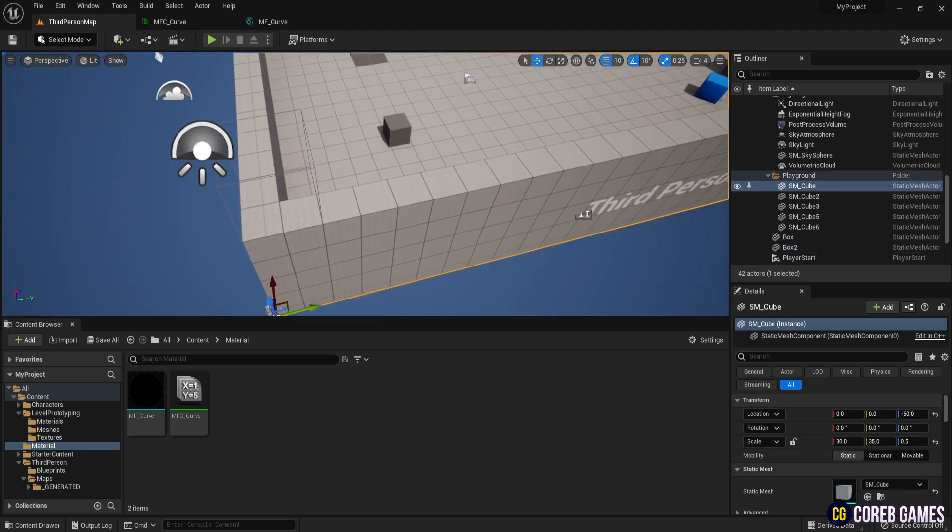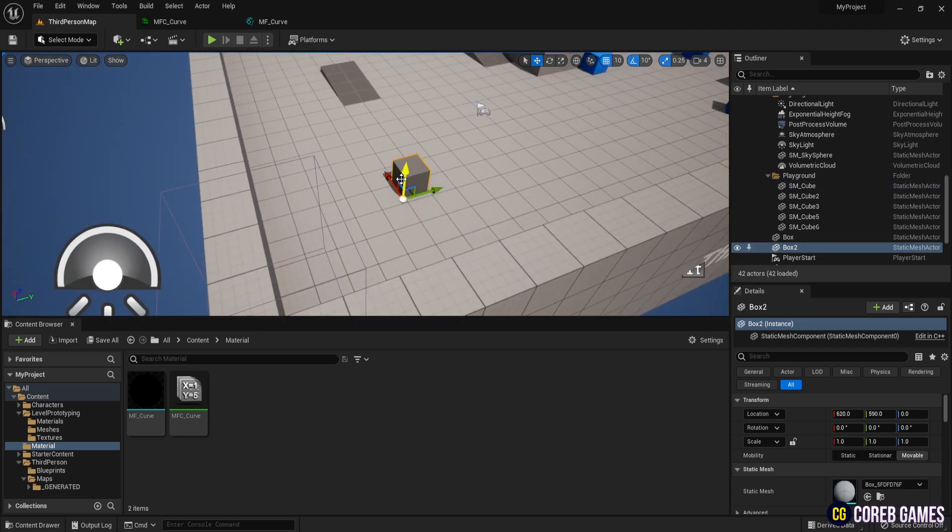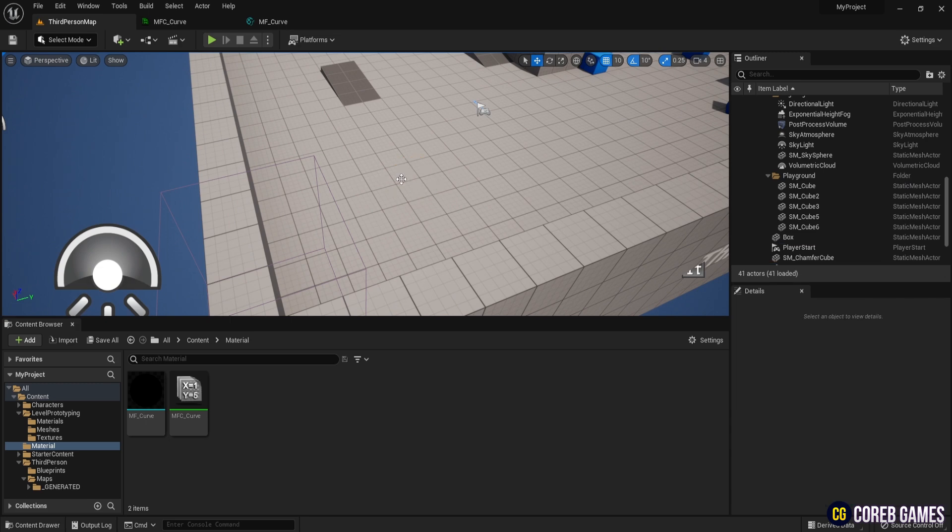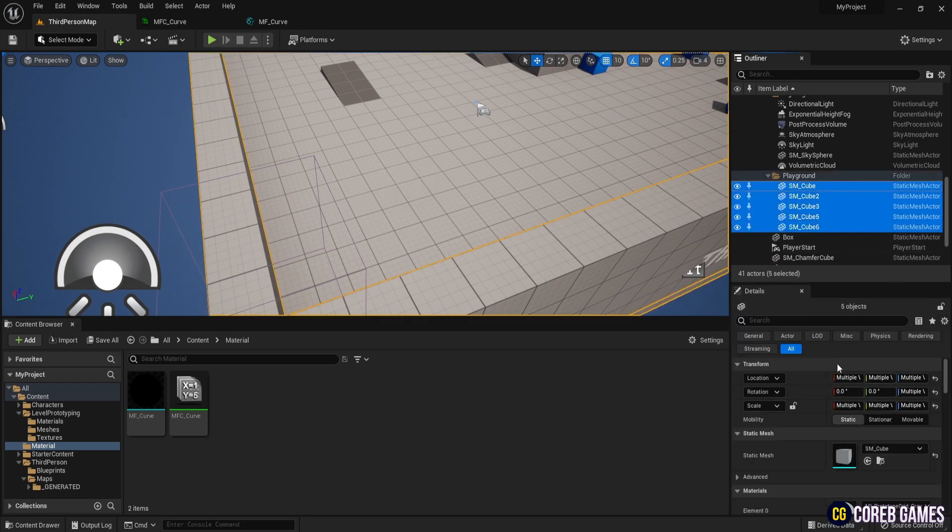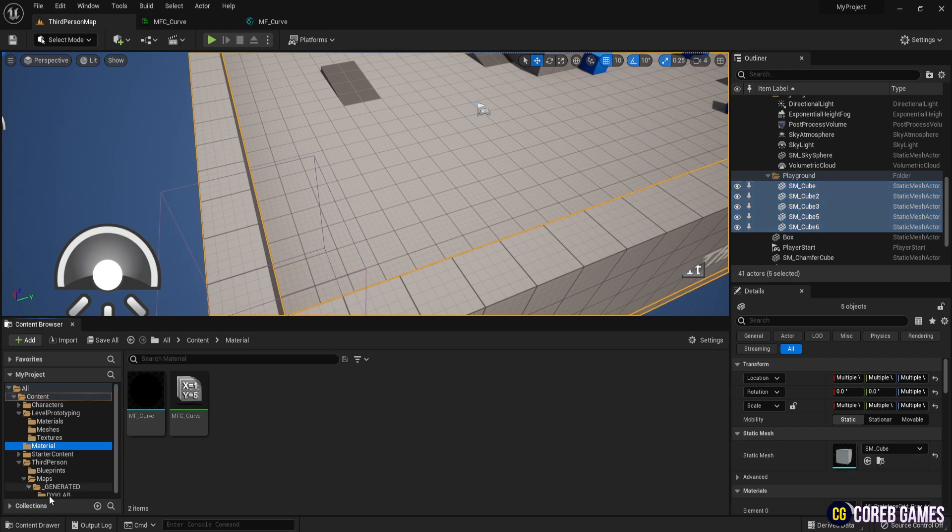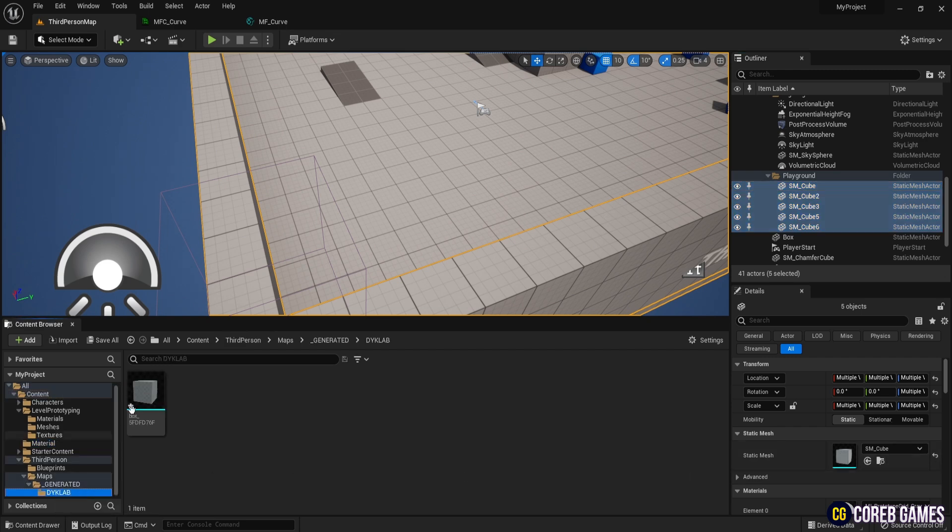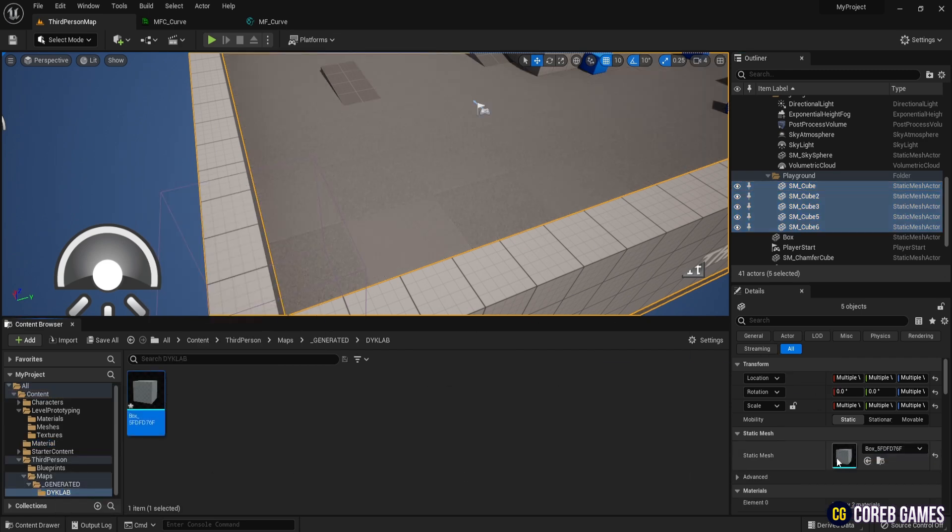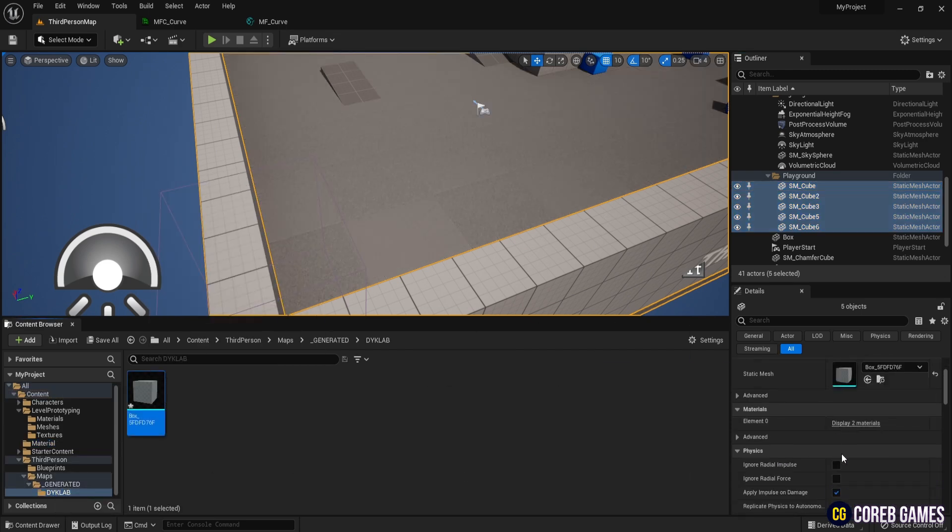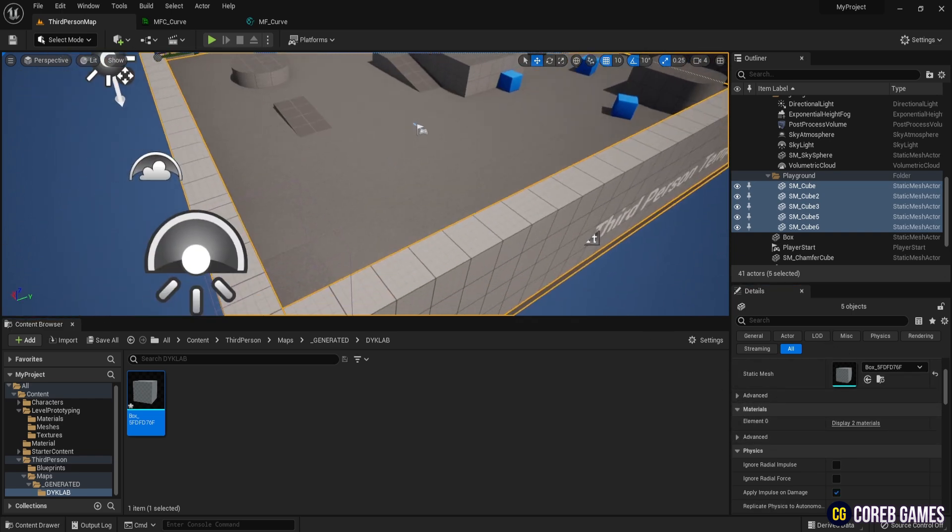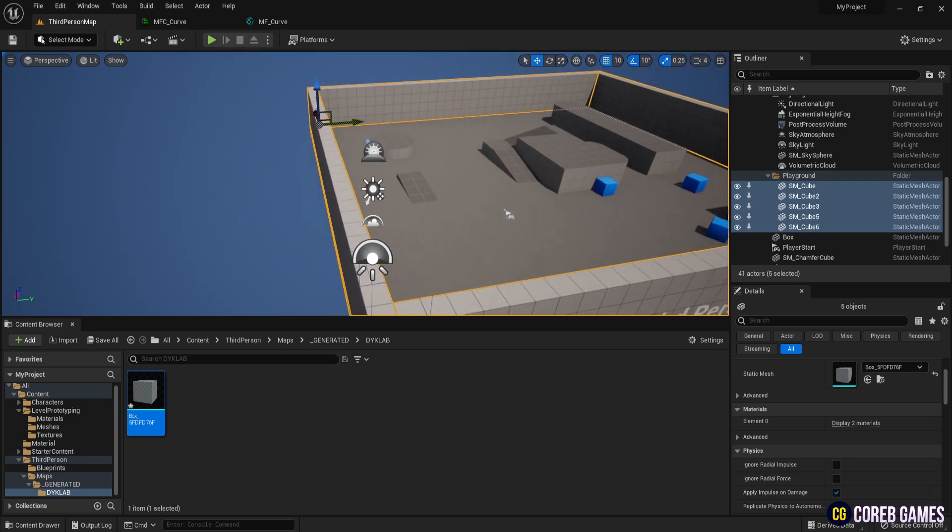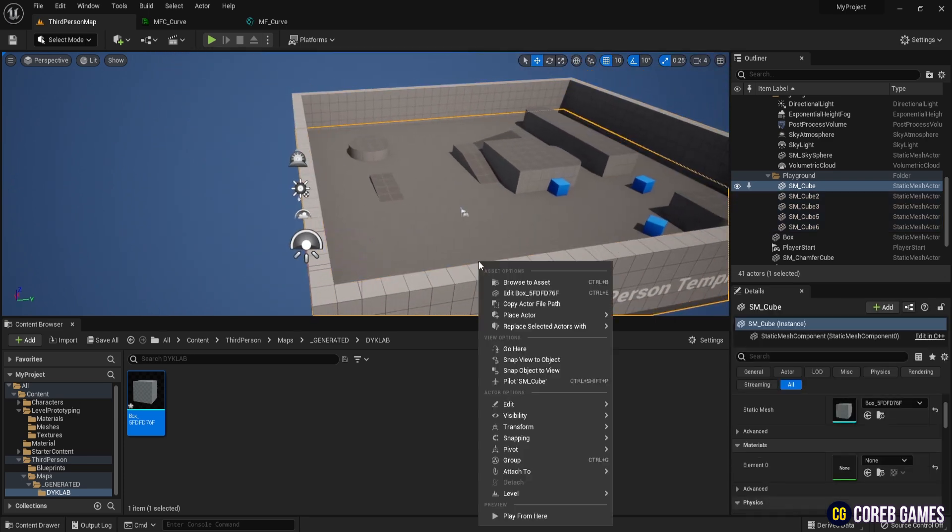Delete the cube you just created, select the mesh in the outliner under playground, and change the static mesh to the one you created. If the material disappears, reapply it to the selected mesh.